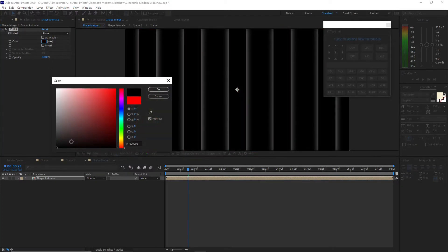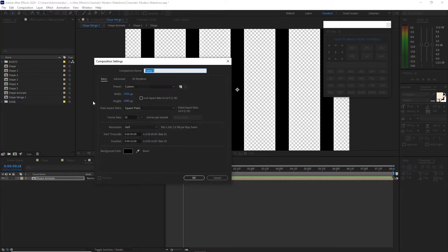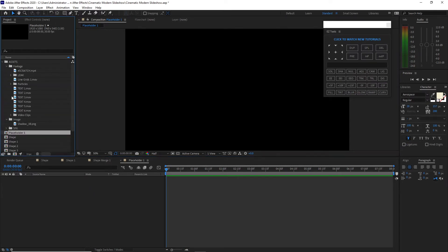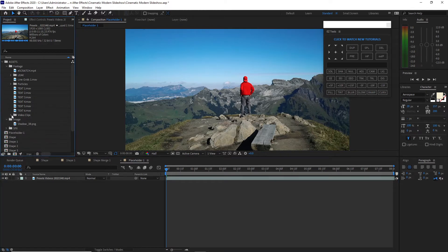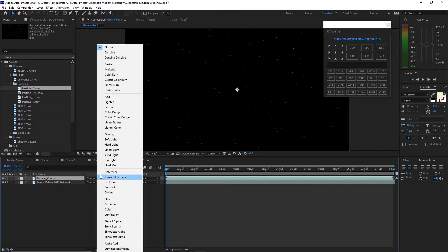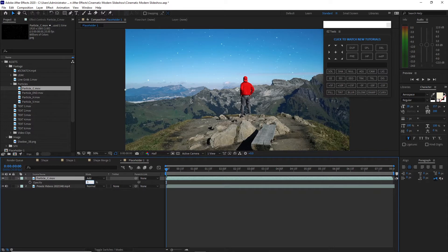I will create a new composition and name it 'placeholder 1', 1920 by 1080p, 30 frames per second, duration still 8 seconds, click OK. I will open the assets folder, open the footage folder and open the video clips. I will drop down this footage on my timeline. I will open the particles folder and drop it down to my timeline. I will change the blending mode to Add, press T on my keyboard for the opacity, change this to 50%, and go to Layer, create a new adjustment layer.